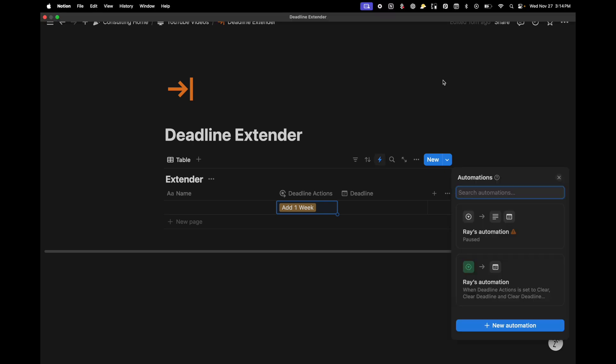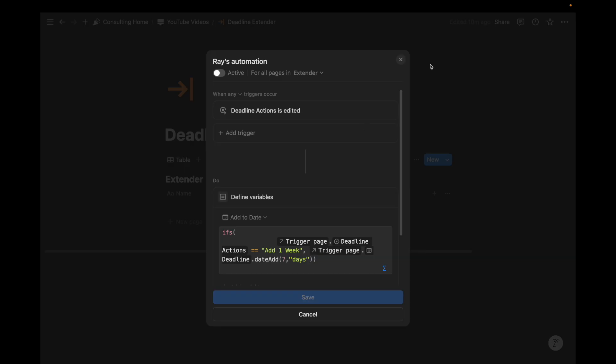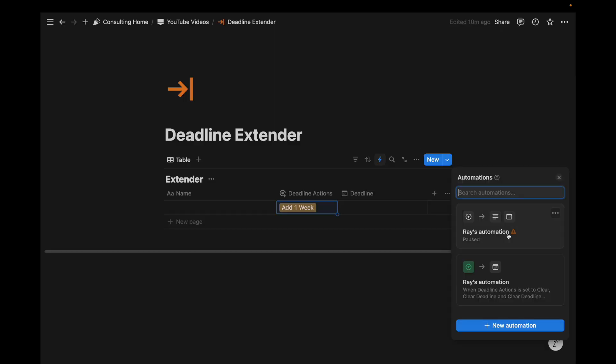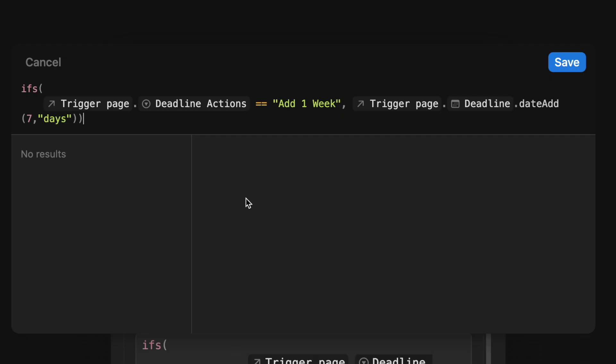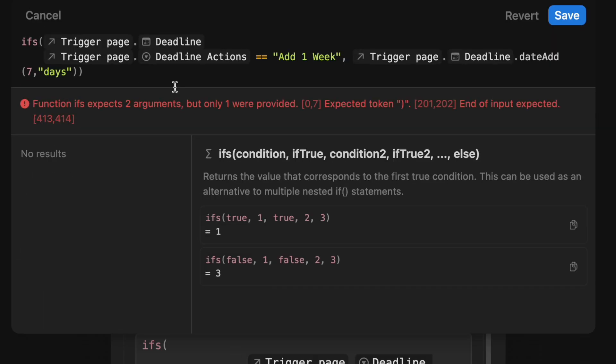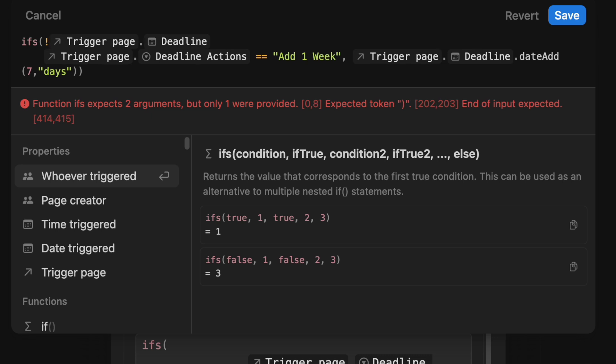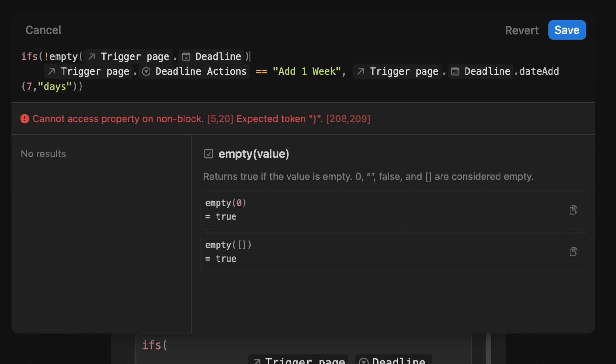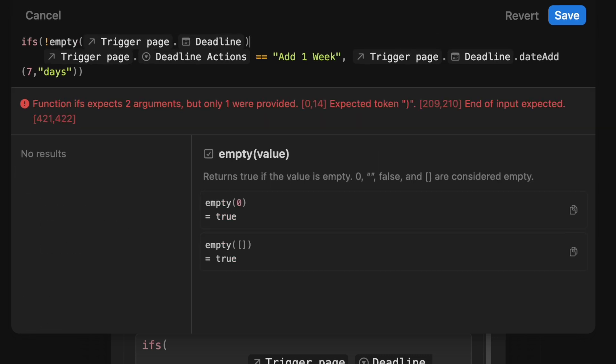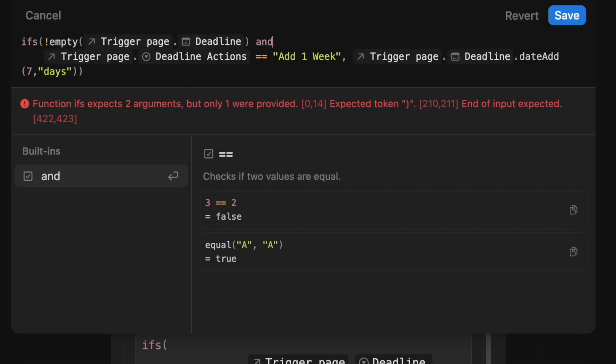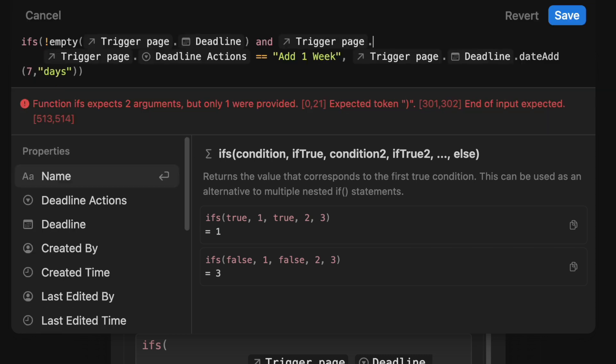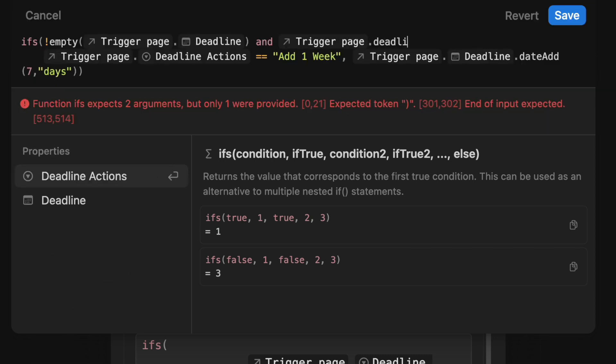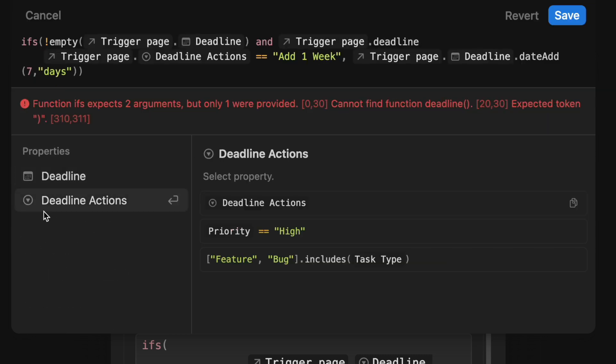why don't we just add a week to today's date, and then make that the new deadline. So let's just spice that up a bit. I wonder why this gets paused every time. I'm not sure why that's happening, but okay. In this case, if the trigger page deadline is empty, I'm going to do exclamation point empty and say, hey,